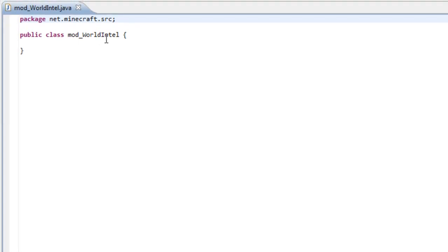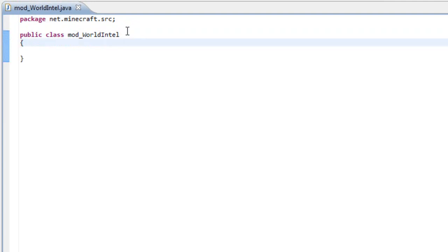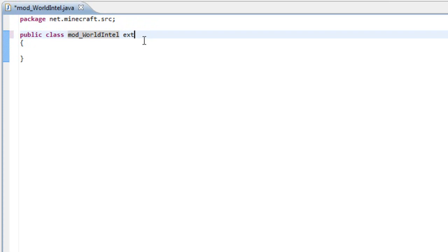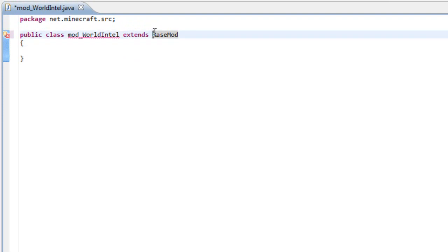Now that we have this class, we are going to extend this as a BaseMode and make sure you have all the capitals in the place or else this won't work.